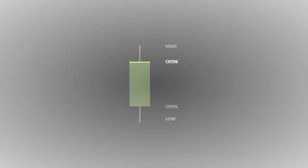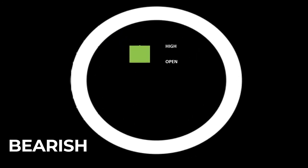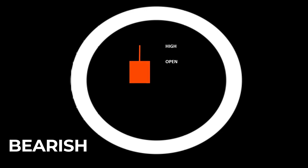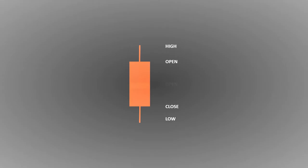This is how a bearish candle is formed. The price opens at a certain level. The bulls push it up to form a high. The bears then take charge and push the prices down to make a low. And finally, the price closes at a level above the low point.